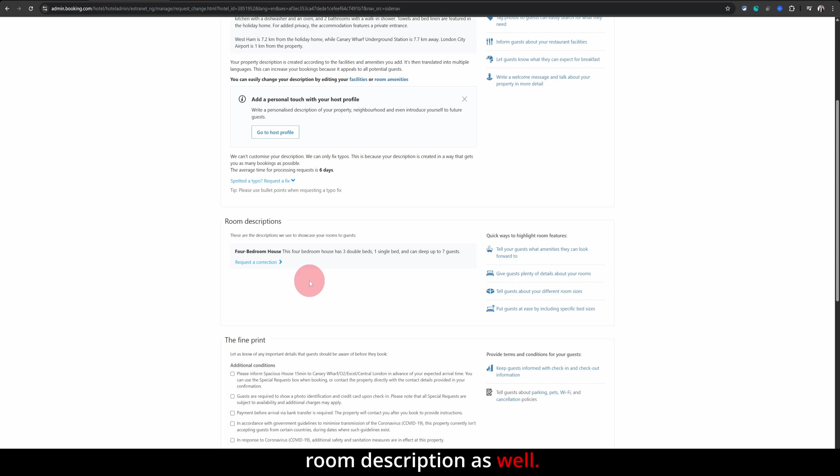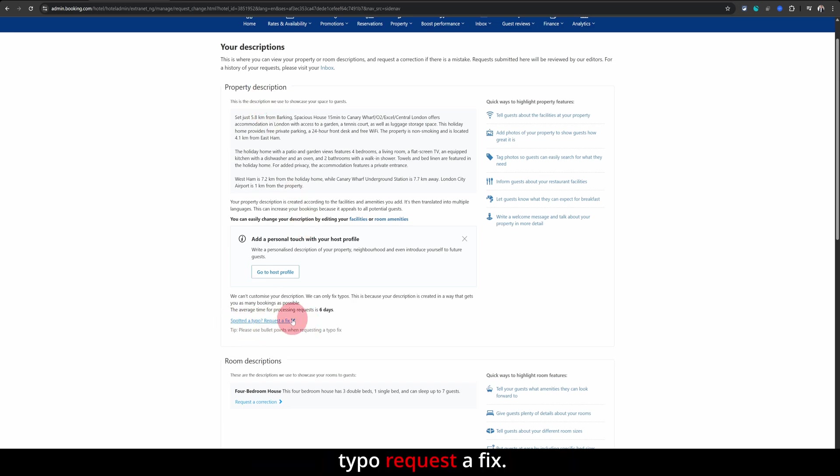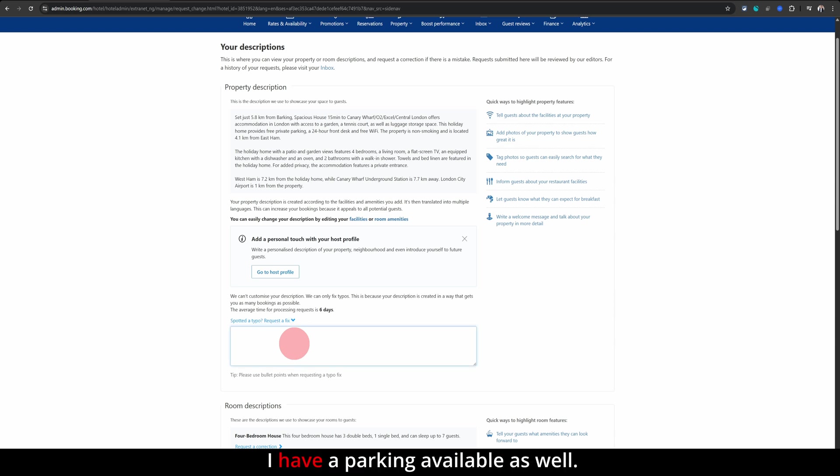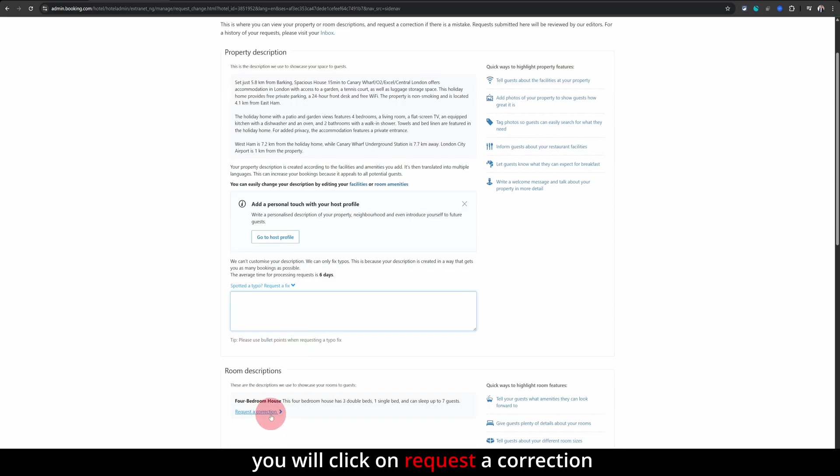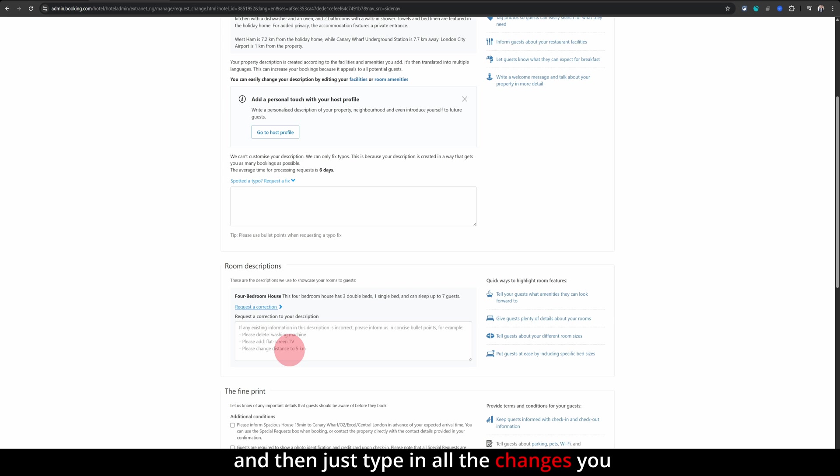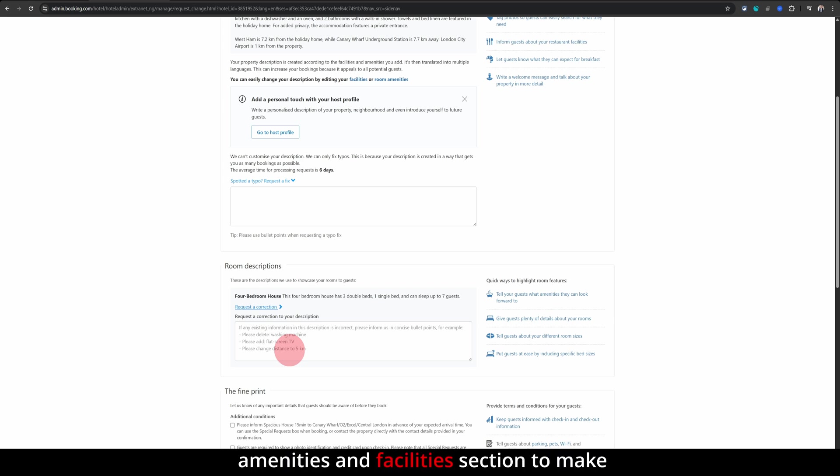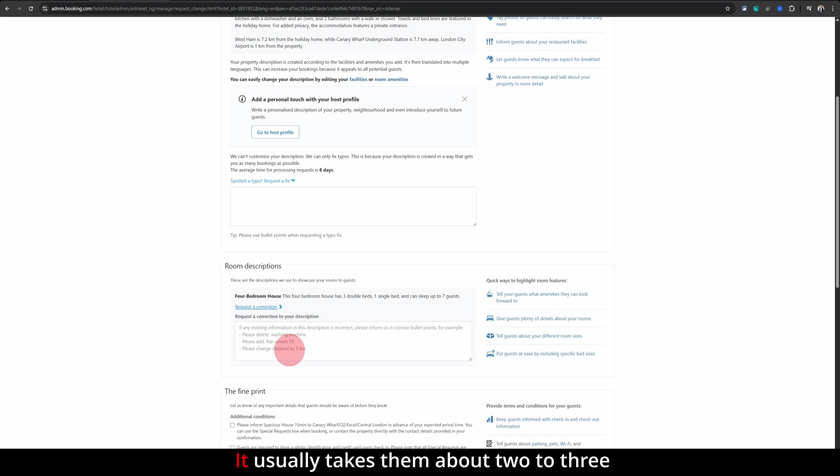And here it will display the property description it has come up with and the room description as well. Just go into both of these sections and you will see these options spotted a typo request a fix. Just click on here and say whatever you want to say. Hey, I have a parking available as well. Please can you update my listing and the same for the room description. You will click on request a correction and then just type in all the changes you want to do. Booking.com will then go back into your amenities and facilities section to make sure you have highlighted those there before they update the description of your property in the room.